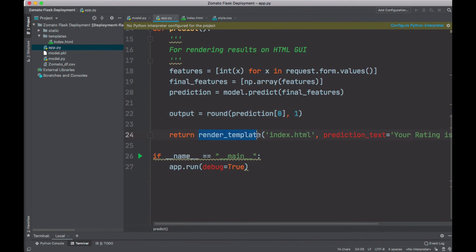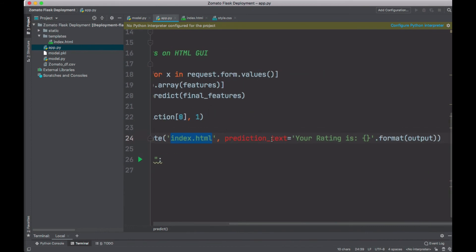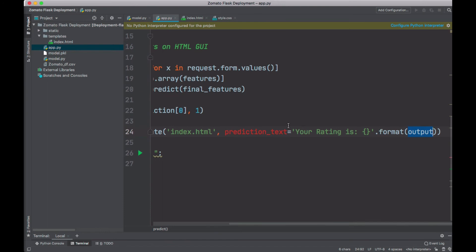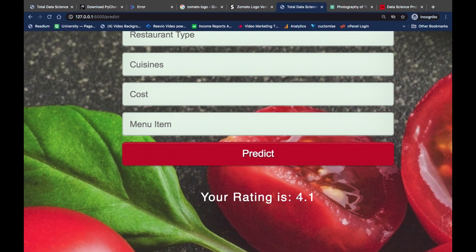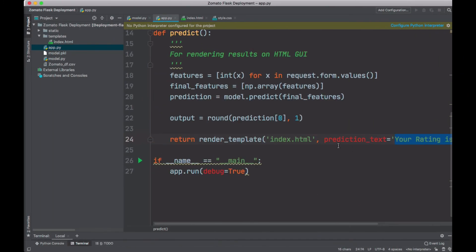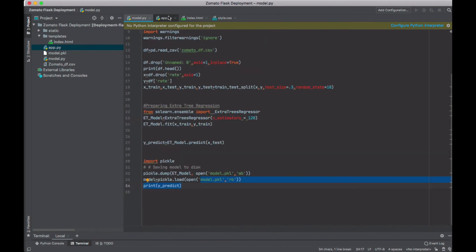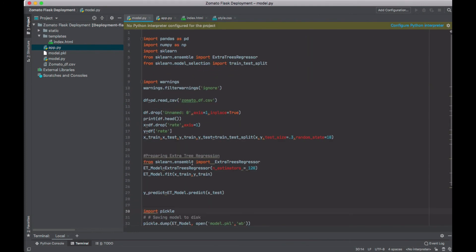At the final stage, we return the output using render_template — passing in index.html and a prediction text that says 'Your rating is' followed by the formatted output. The output variable is the result of the prediction. You can change this text as you wish — it's the same text you see on screen. That covers the model, app.py, HTML, and CSS.